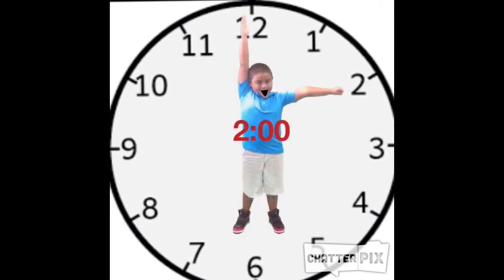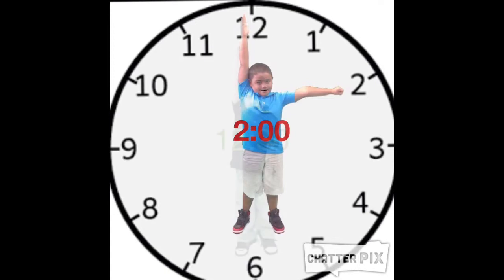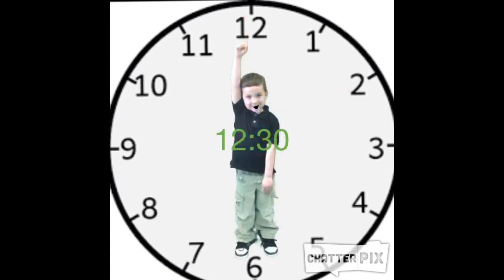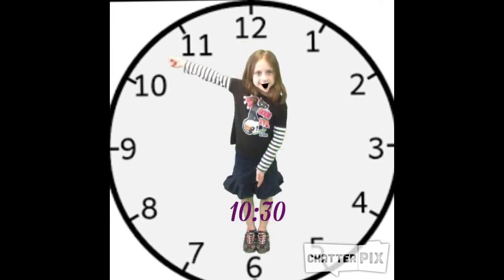It is 2 o'clock — the shorthand's at the 2, with the longhand at the 12. Well, it must be 12:30, because the shorthand's at the 12, and the longhand's at the 6. It's 10:30, because the shorthand's between the 10 and the 11, and the longhand's at the 6.